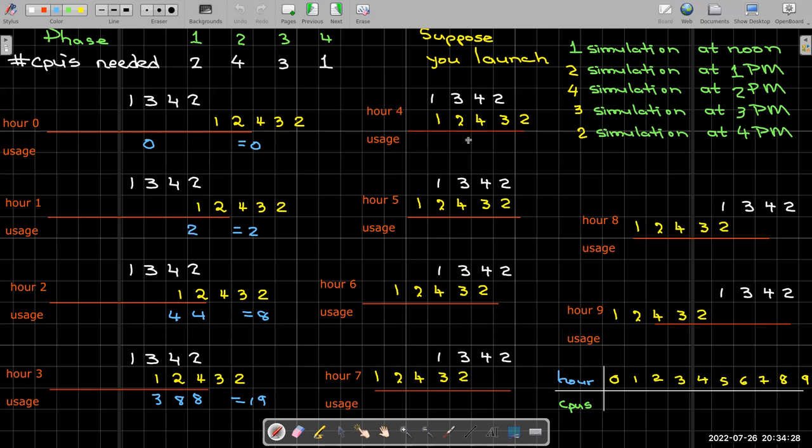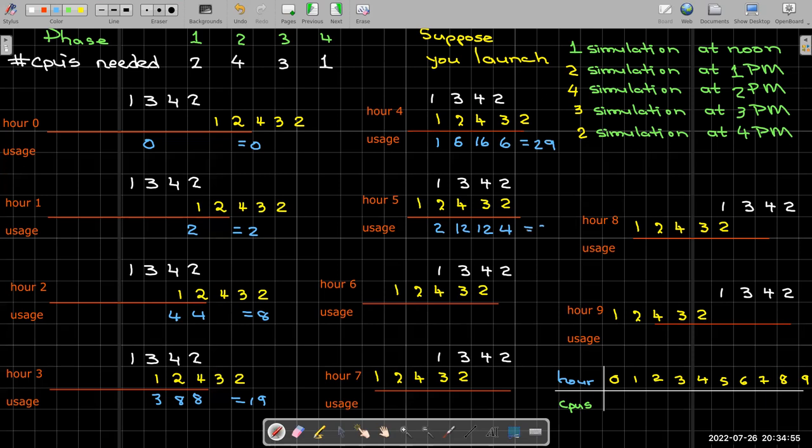And then in hour four, I just continued shifting the bottom list to the left. And then I can see that I have one job using one CPU, two jobs using three CPUs, four jobs using four CPUs, and three jobs using two CPUs. So I have one times one, three times two gives me six, four times four gives me 16, three times two gives me another six. And that we saw before is 29. Here I have two times one is two, four times three is 12, and another 12, and a four. So 24, 28, that gives me 30.